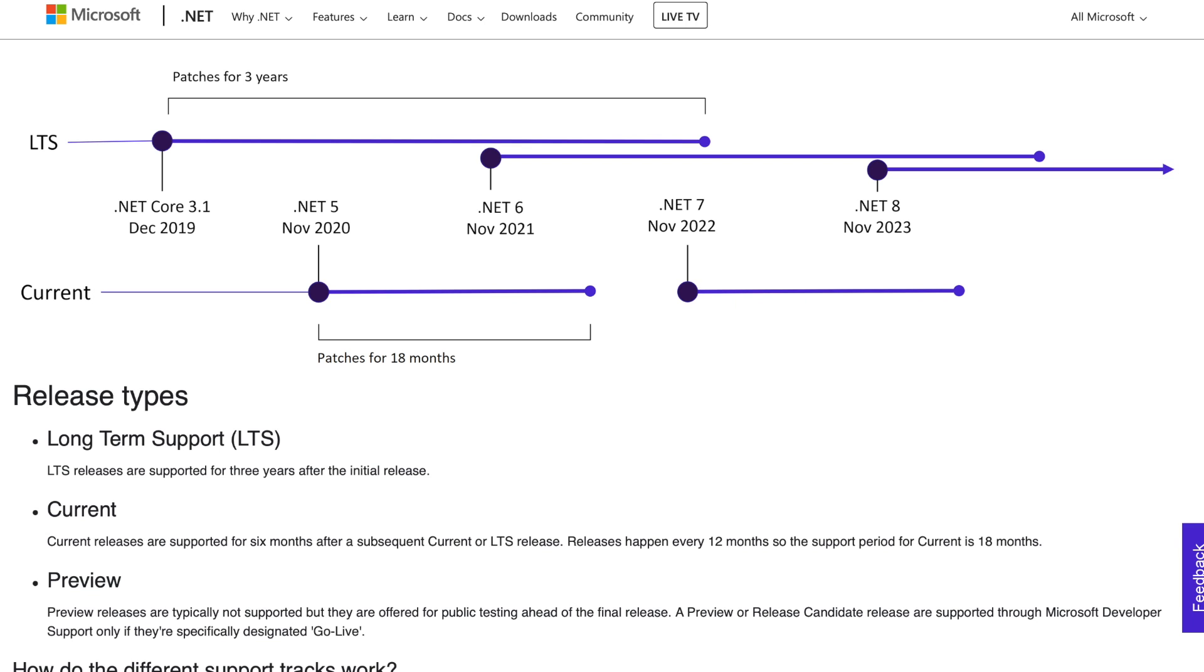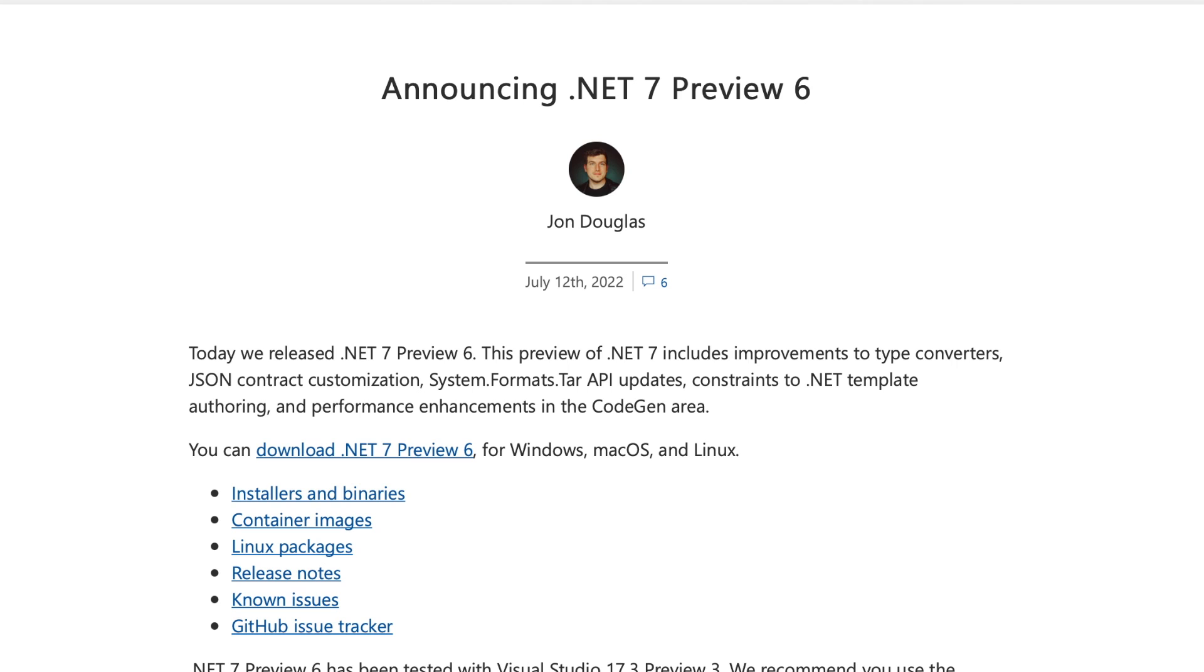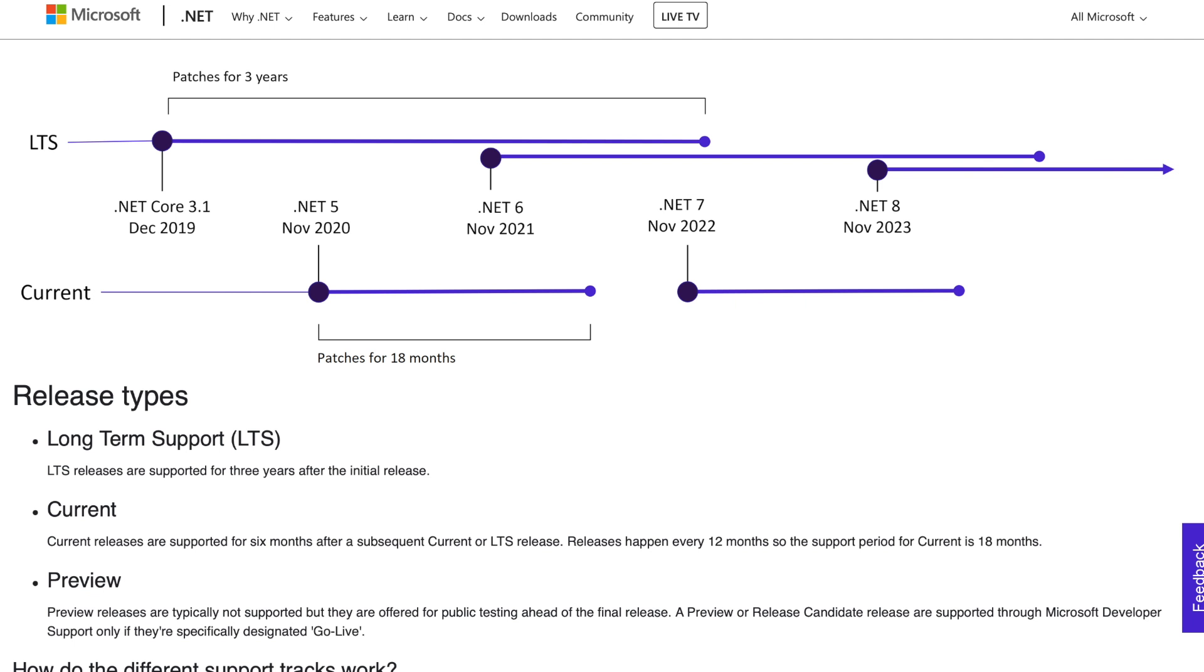At the time of creating this video, the latest preview release of .NET 7 is preview 6. I've included links below in the description to blog posts that contain details of each of the preview releases of .NET 7. The official release of .NET 7 will be a current release, which means it will be supported for 18 months. The release of .NET 8, due to be released in November 2023, will be a long-term support release, which means it will be supported for 3 years.